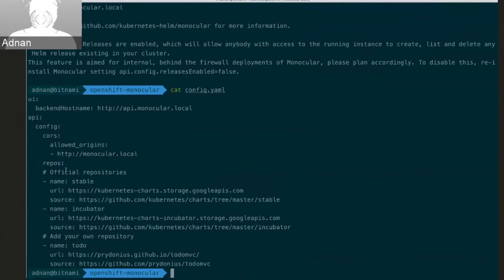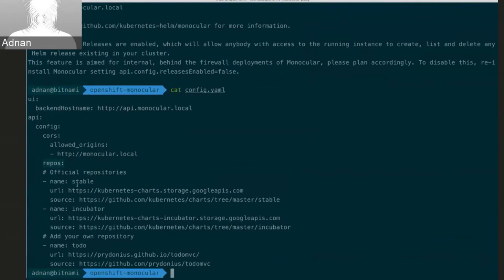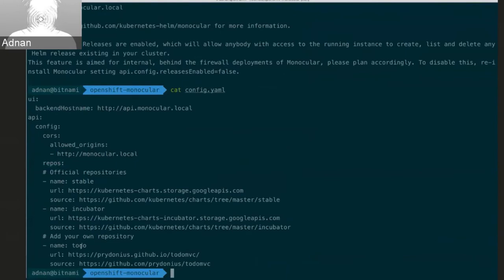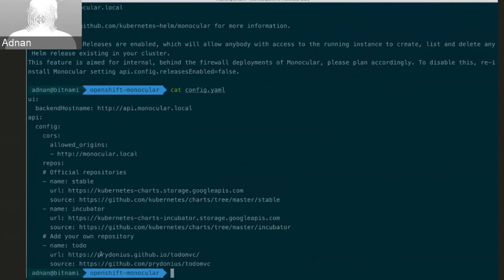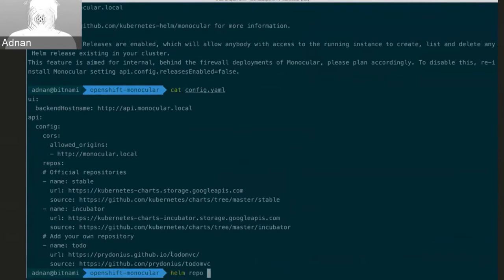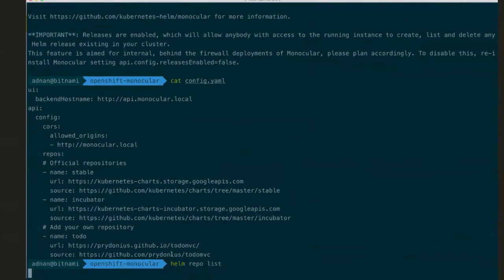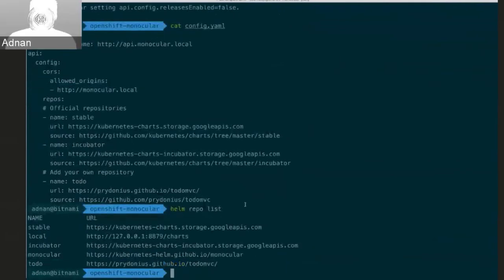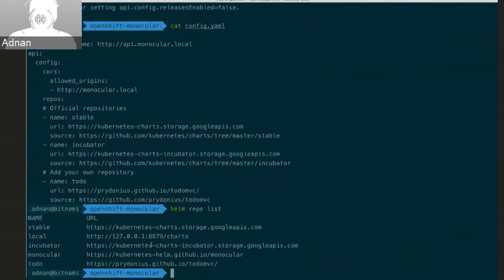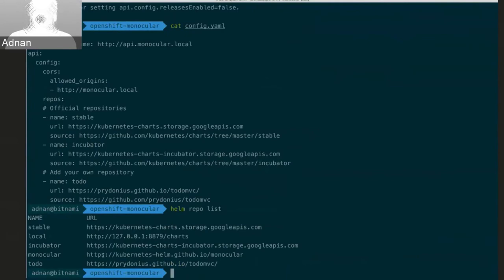But kind of more interestingly here, I have set up some repos that I'm using with monocular. So here, by default, you get the stable and incubator repositories. But I've gone and added an extra one here, which is my to-do app, the to-do application that I was working on. And the repository for that is hosted here using GitHub pages. So you'll see this looks a lot like the output that you see from Helm repo list as well. So you can see the stable and incubator repositories here are pulling from Google Cloud Storage. But I have the monocular and the to-do repositories here pulling from my GitHub pages as well. So we'll just wait for this to start up.